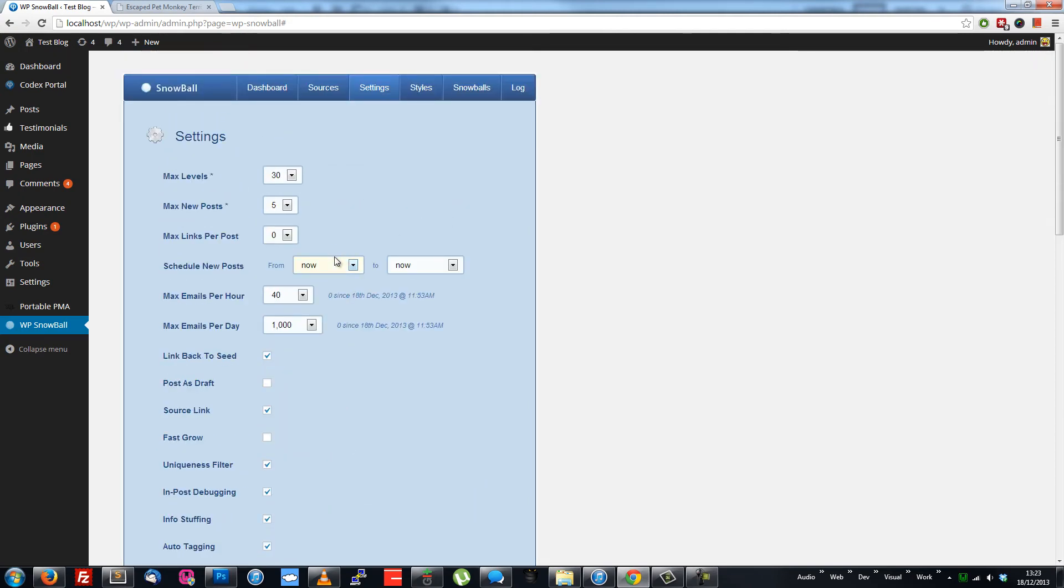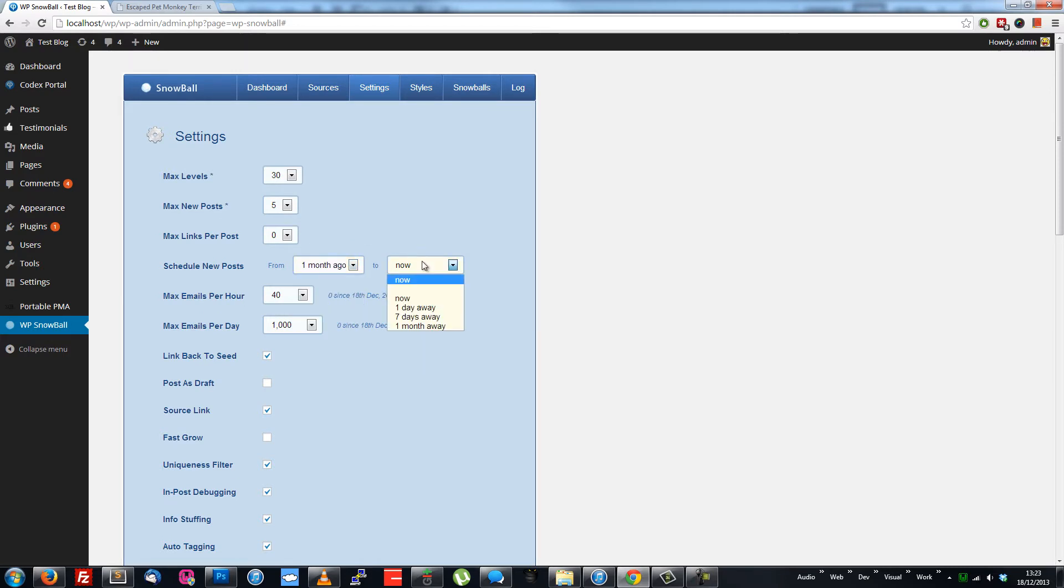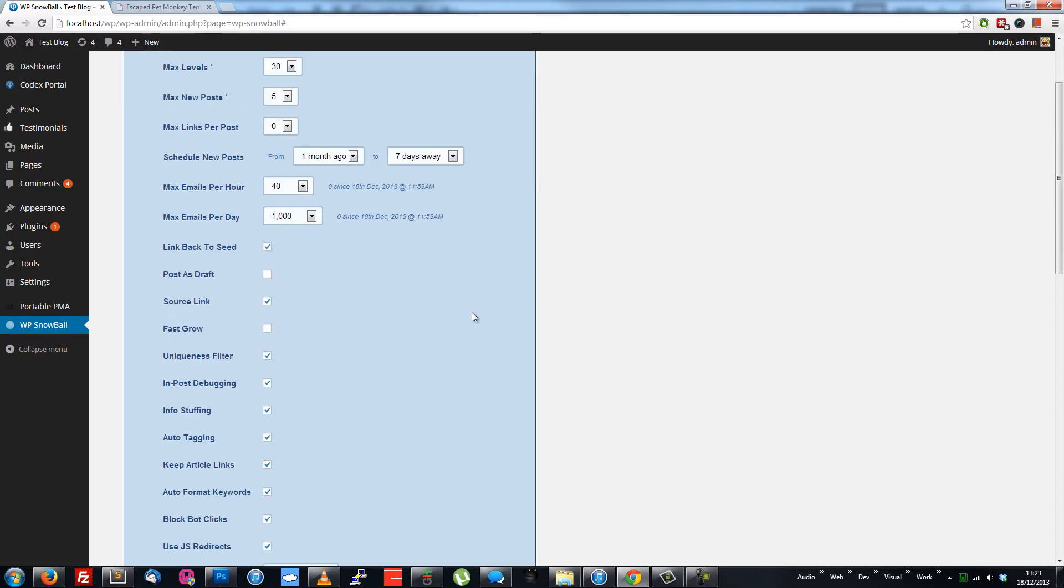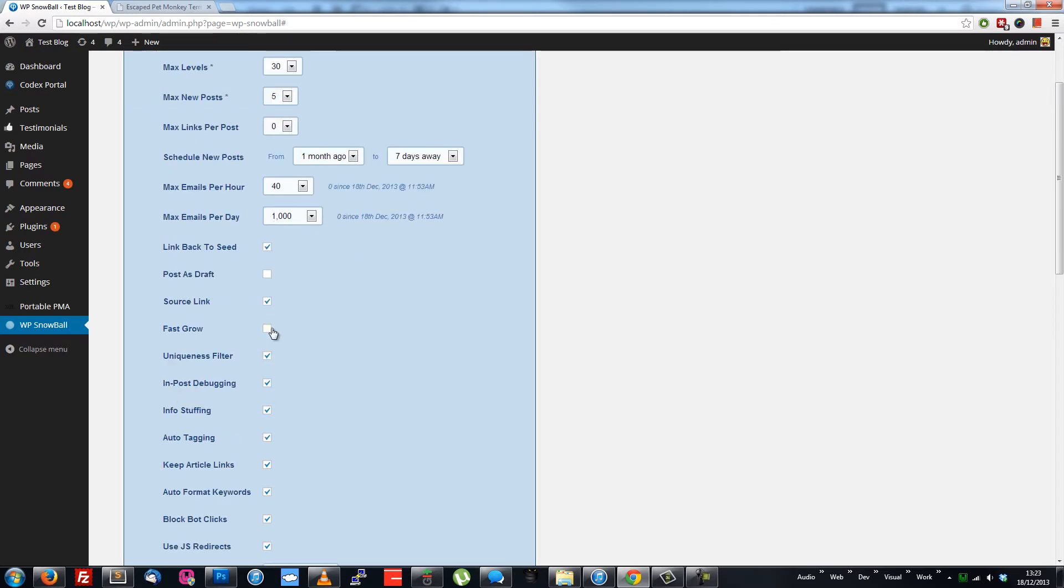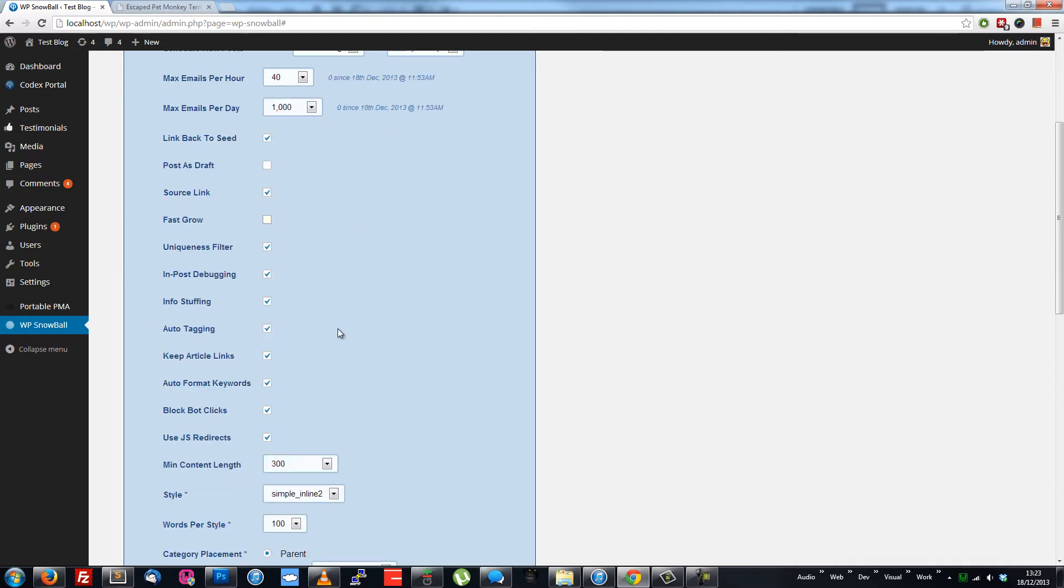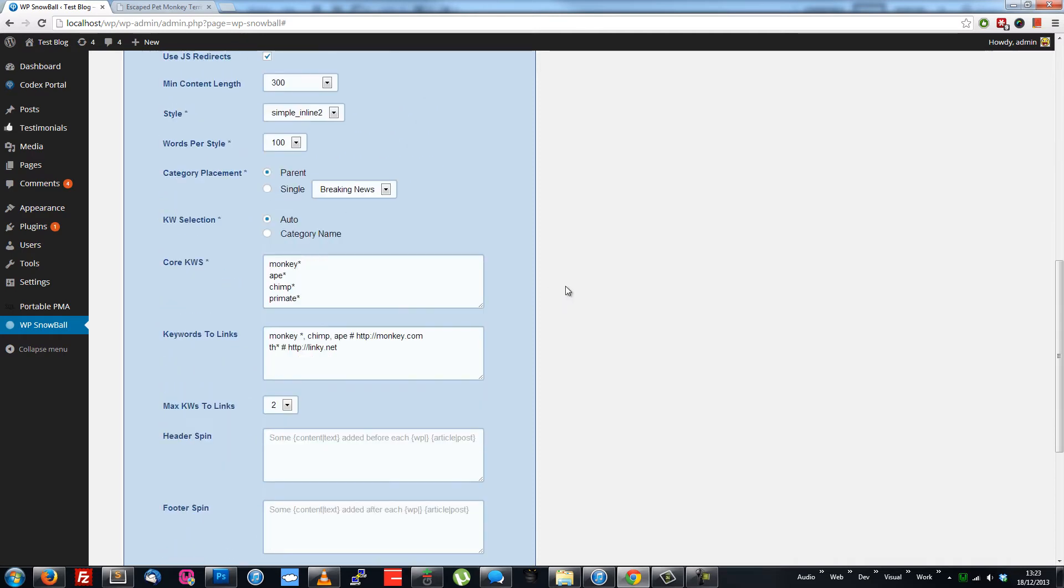You can schedule new posts from one month ago to one month in the future. This makes all your posts' dates more natural. You can use the Fast Grow option to post lots of content quickly to quick start a new blog. You can automatically link lists of keywords to affiliate links. This supports wildcards for added power.